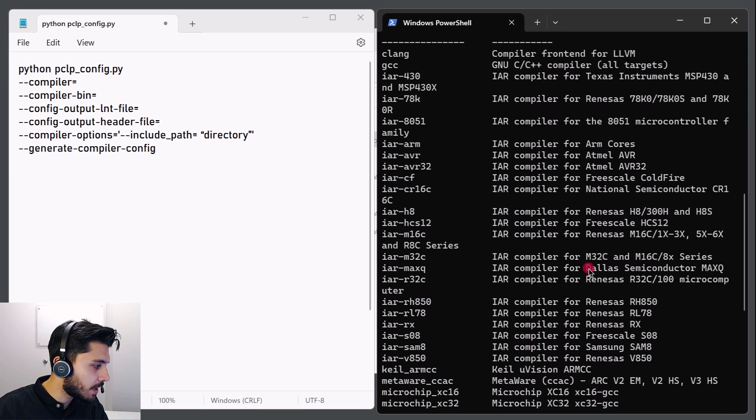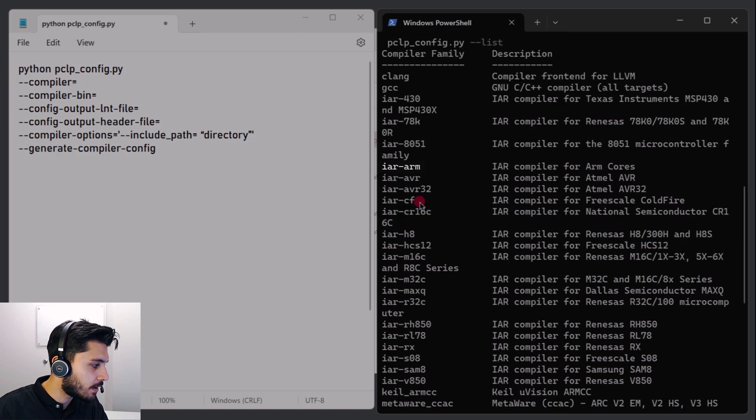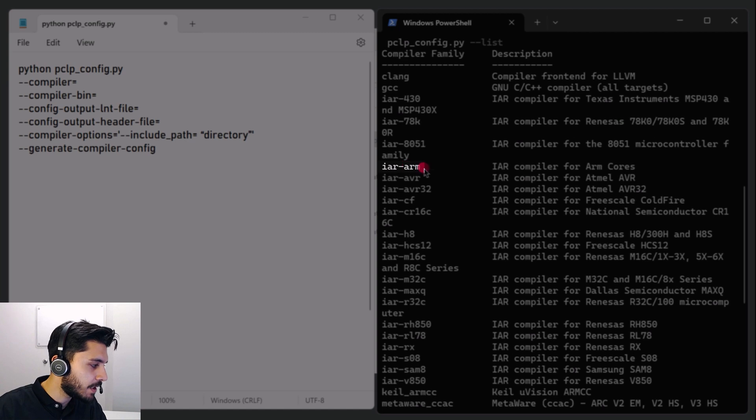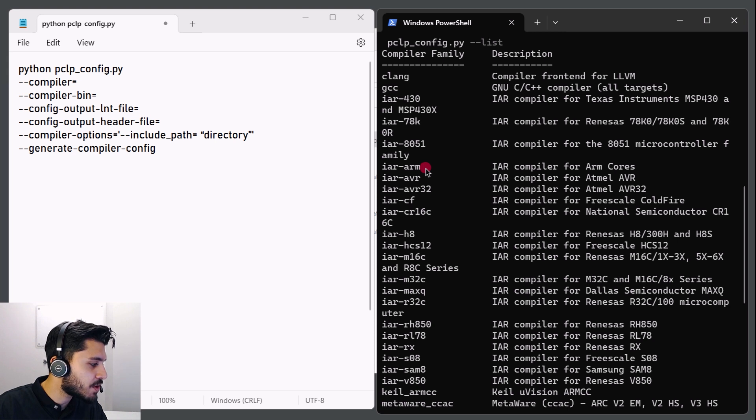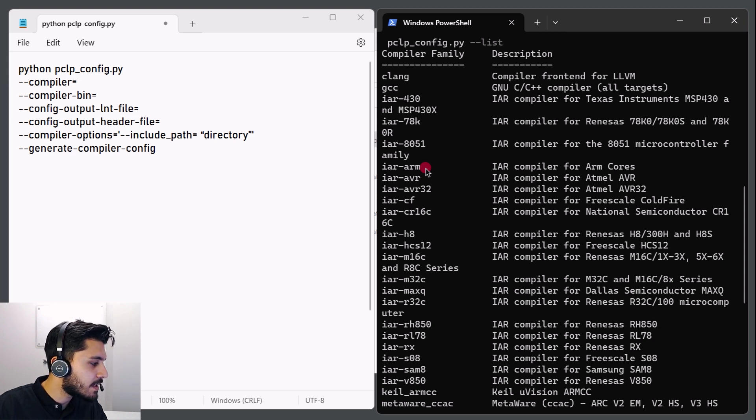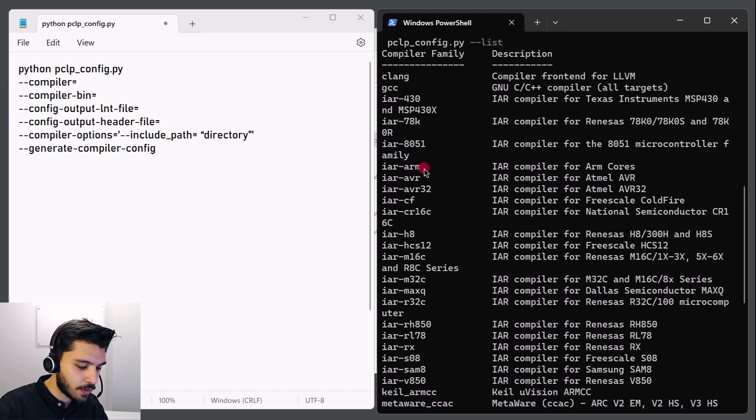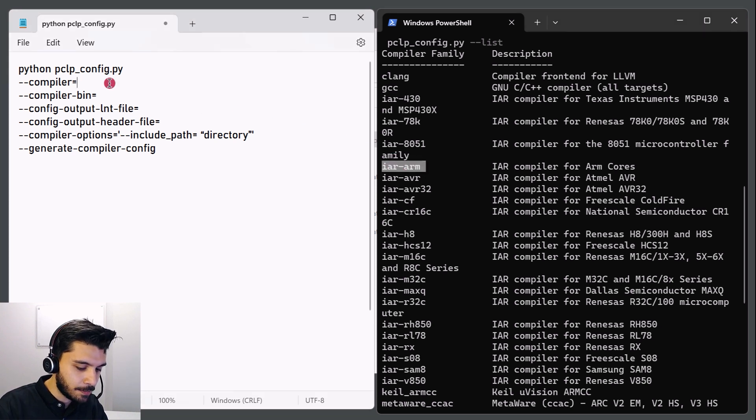So here we can see the IAR arm, which is the one that I'm going to be configuring today. All the IAR compilers follow a similar process for creating compiler configurations. Just make sure that you select the correct compiler family. In my case, it's the IAR-arm. So we'll type in IAR-arm.